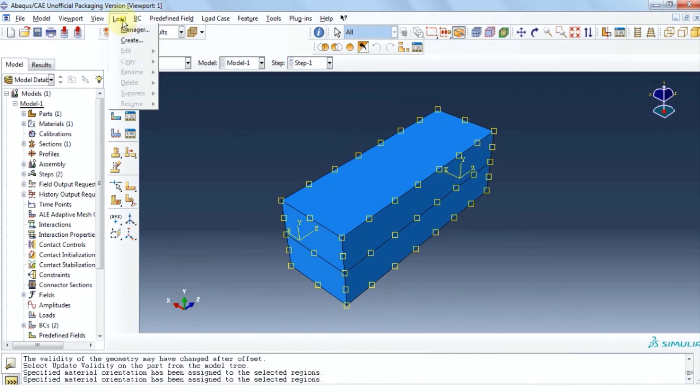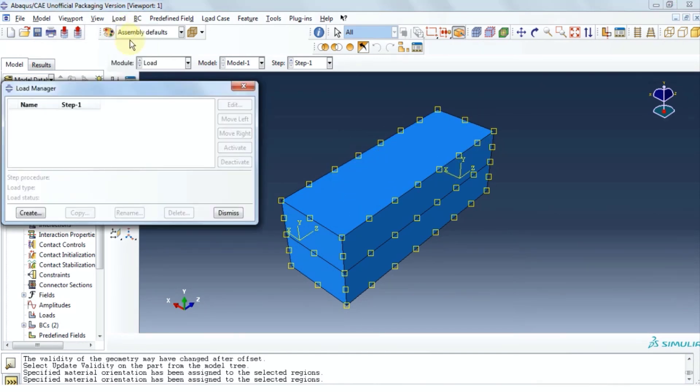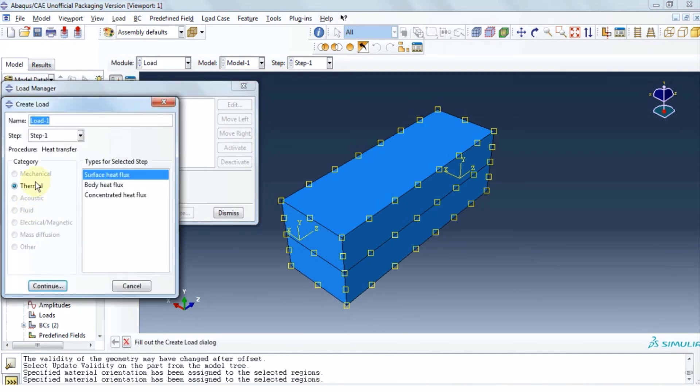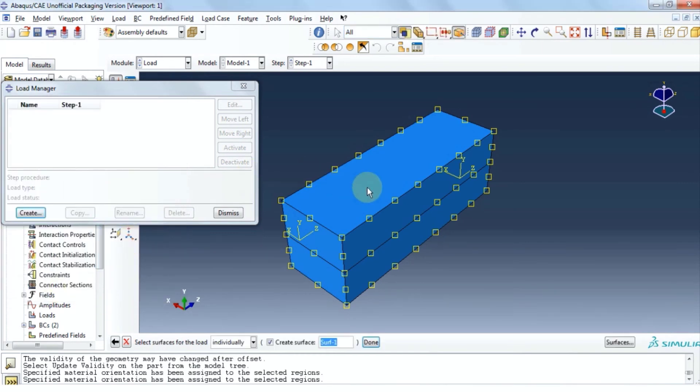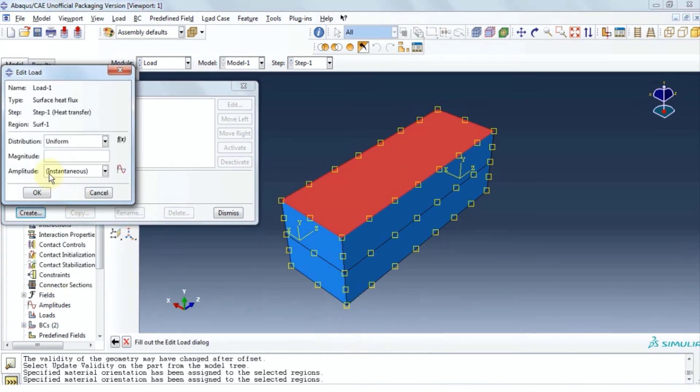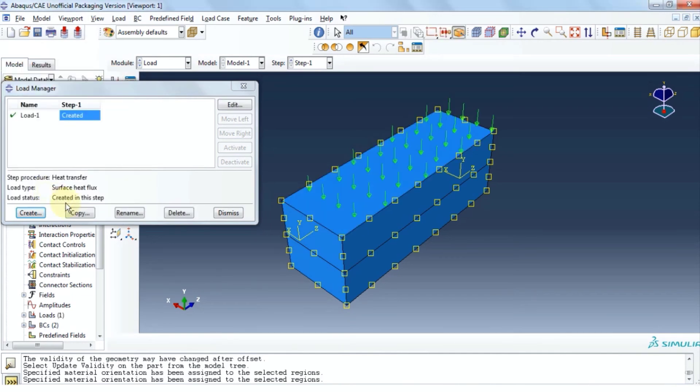We're going to assume that heat with a temperature of 200 degrees is being applied on the top surface. Click on load. Click manager. Click create. Under thermal we're going to select surface heat flux. Click continue. Select the top surface. Click done. Provide a magnitude of 200. Click ok and then close.